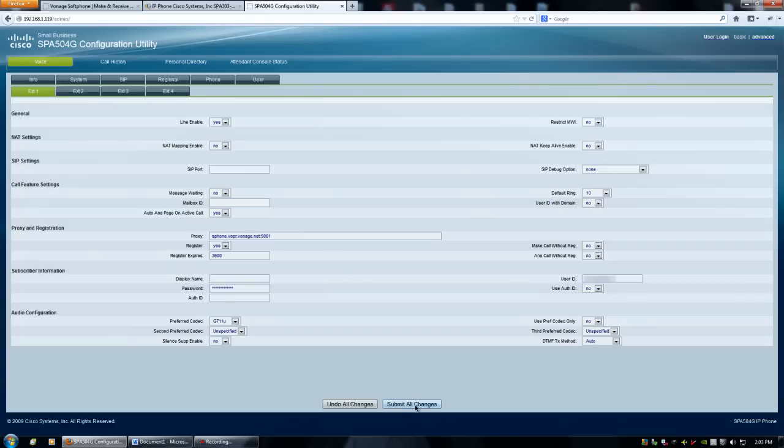Your phone will restart. And then, you'll have a new VoIP phone service through Vonage. That's it.